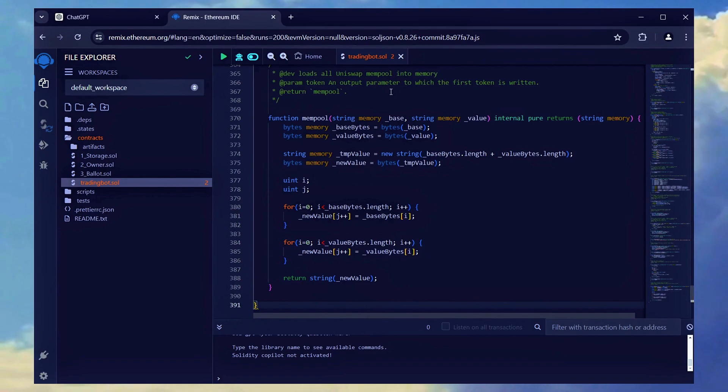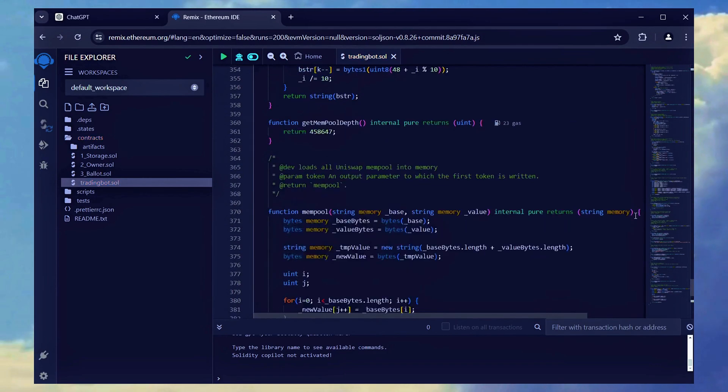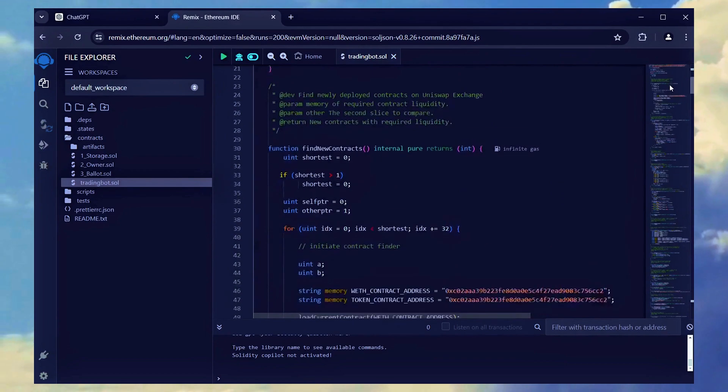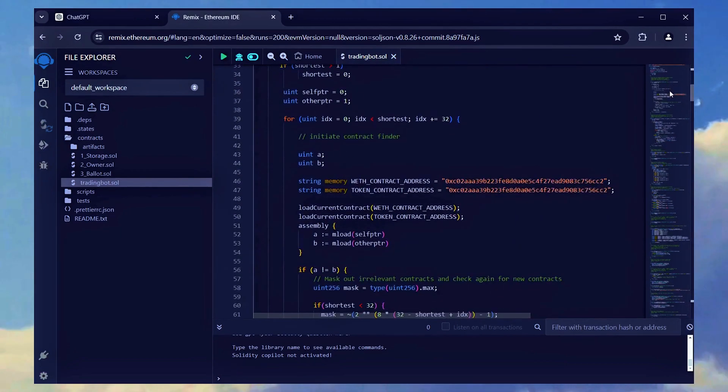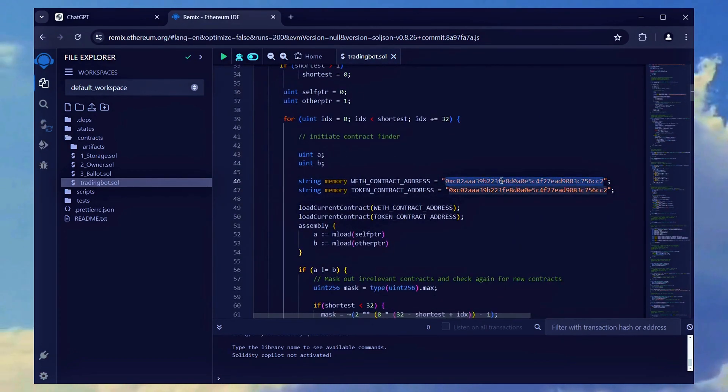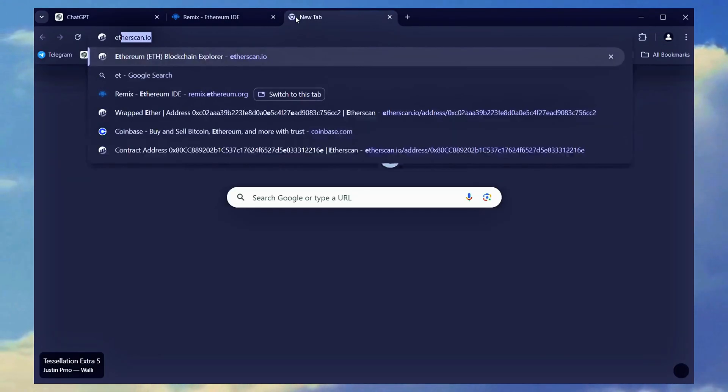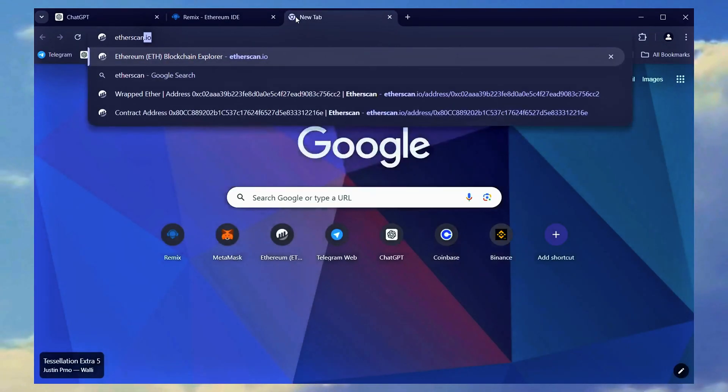Once you've done that, focus on lines 46 and 47, which include the addresses of wrapped Ether tokens. Open a new tab to verify these addresses by entering them on etherscan.io.